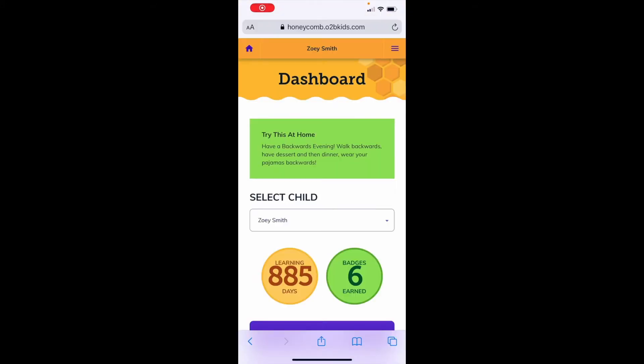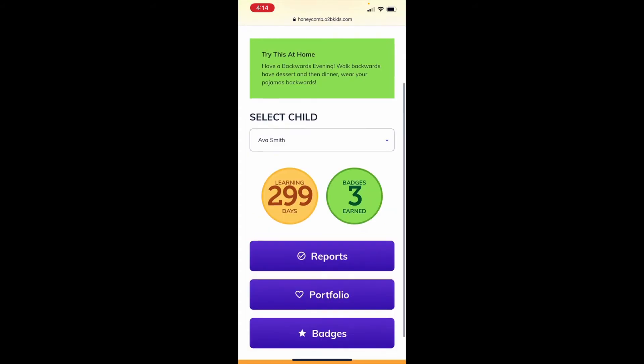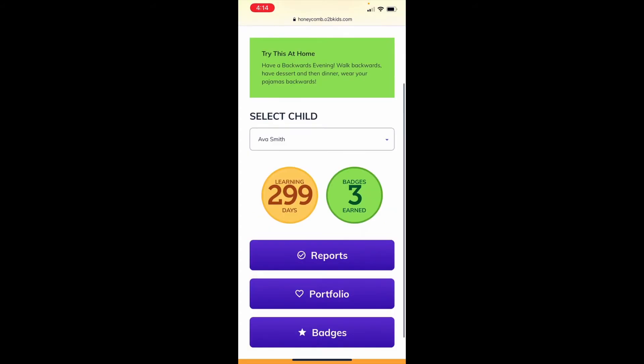Daily reports are for kids aged two and younger. To view your child's daily report, select which child you want to view. Then click reports.